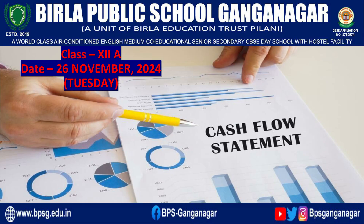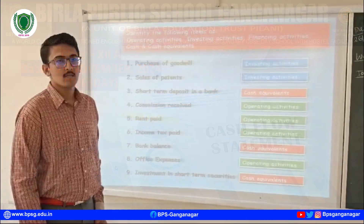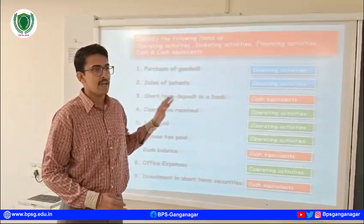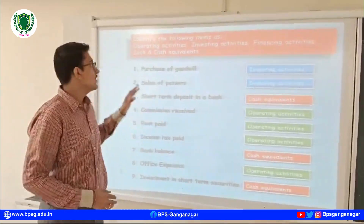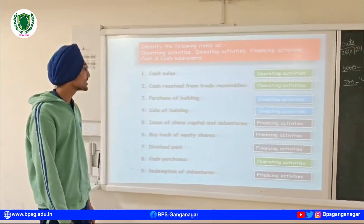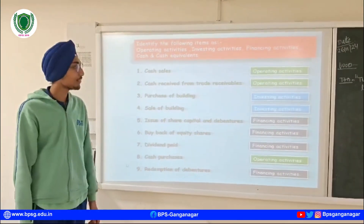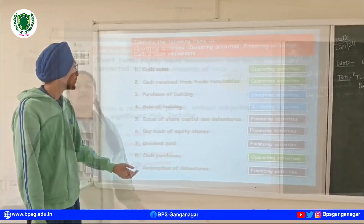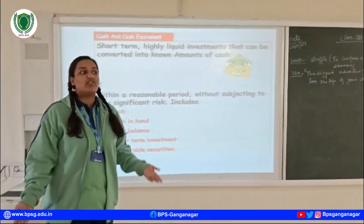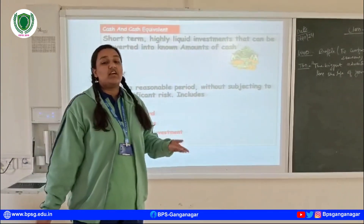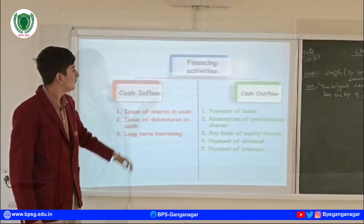Birla Public School, Ganga Nagar organized an event AS3 Quest for Class 12th A. This event focused on understanding and applying AS3 Cash Flow Statement, which is an essential accounting standard in India for preparing financial statements.